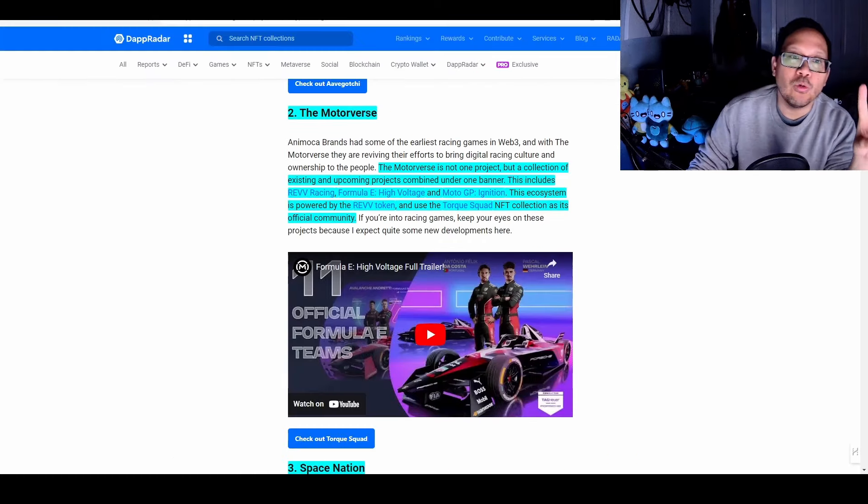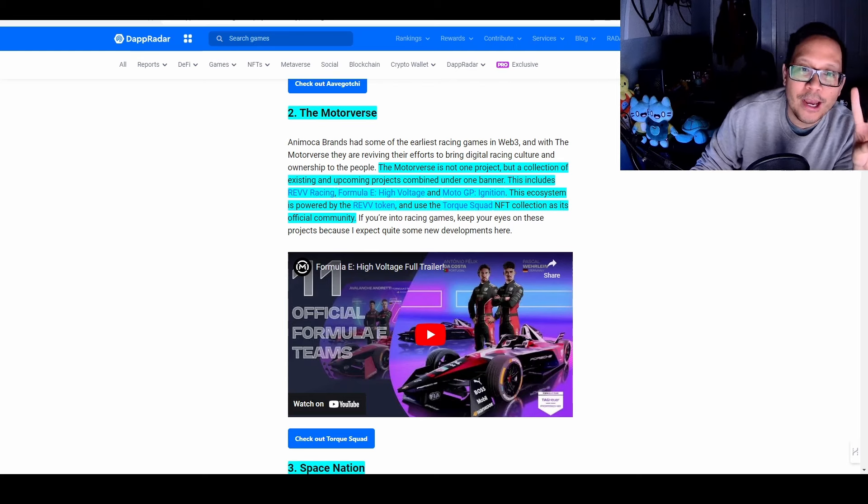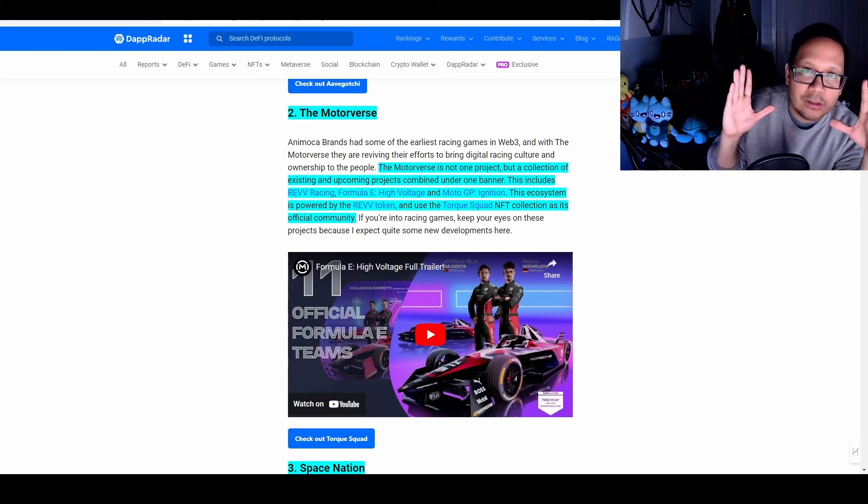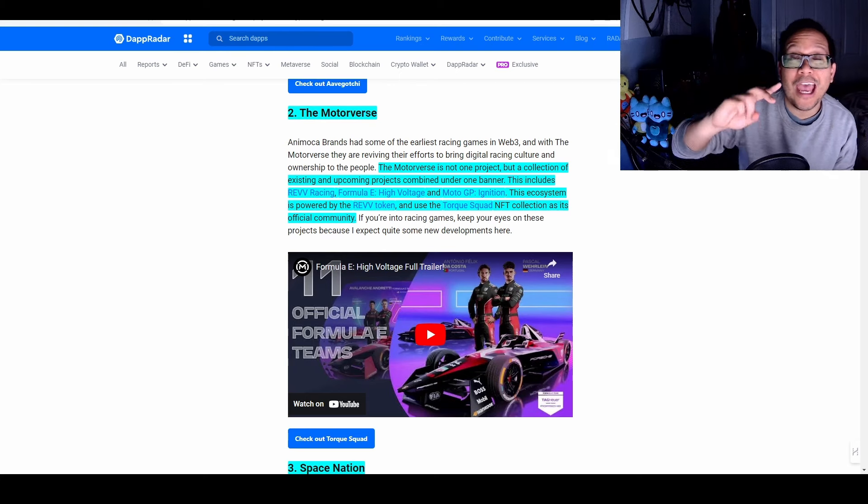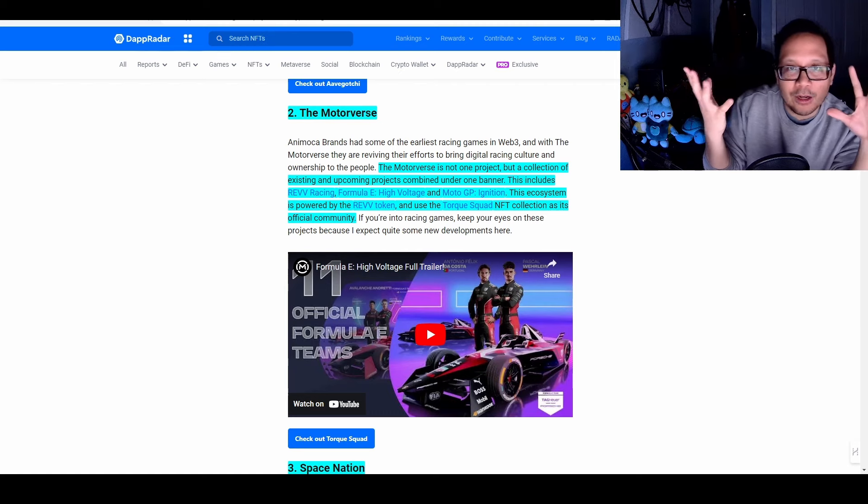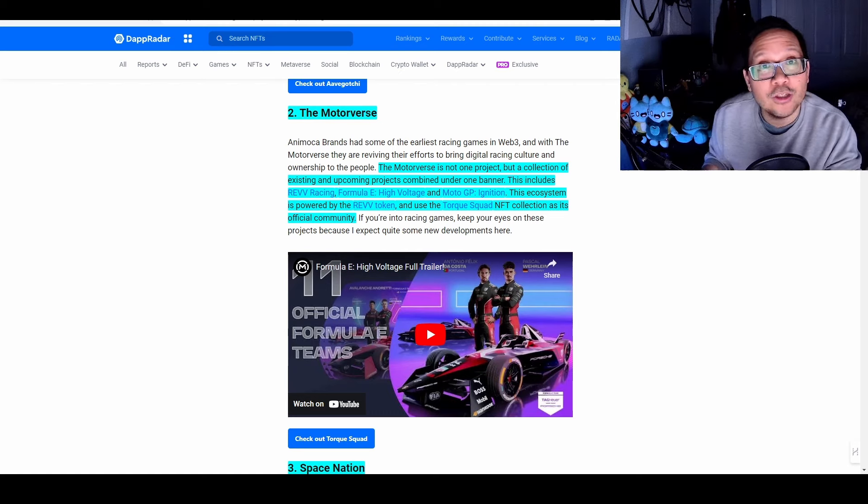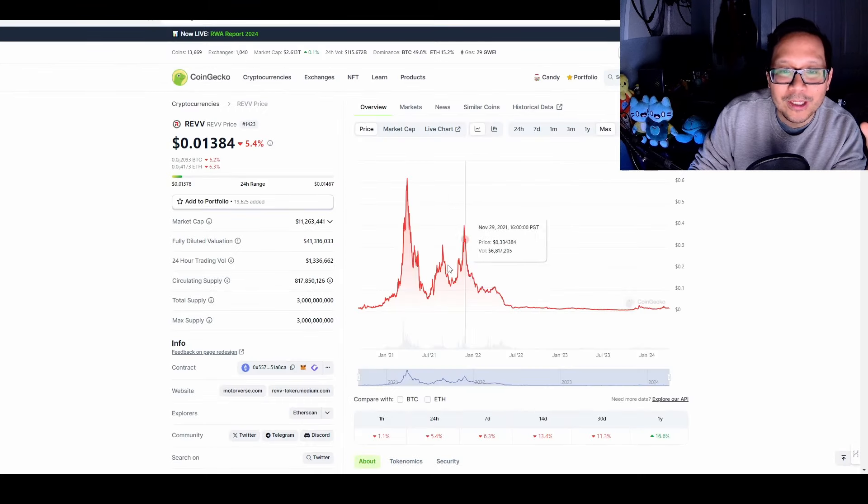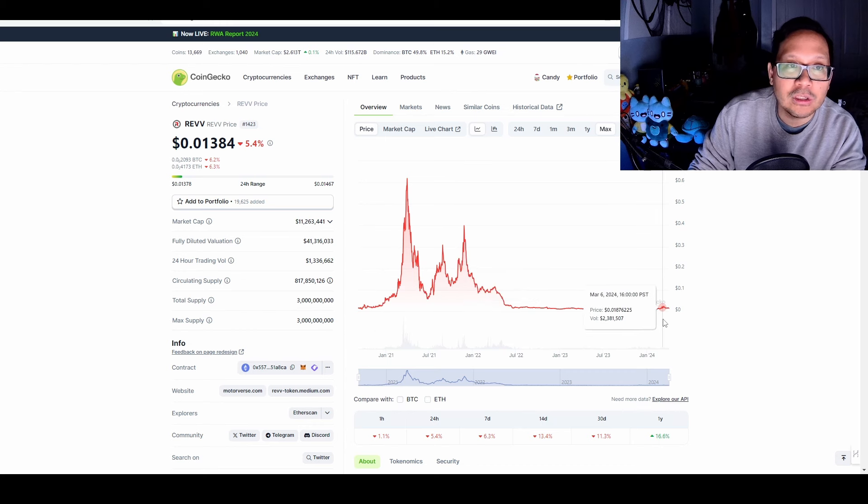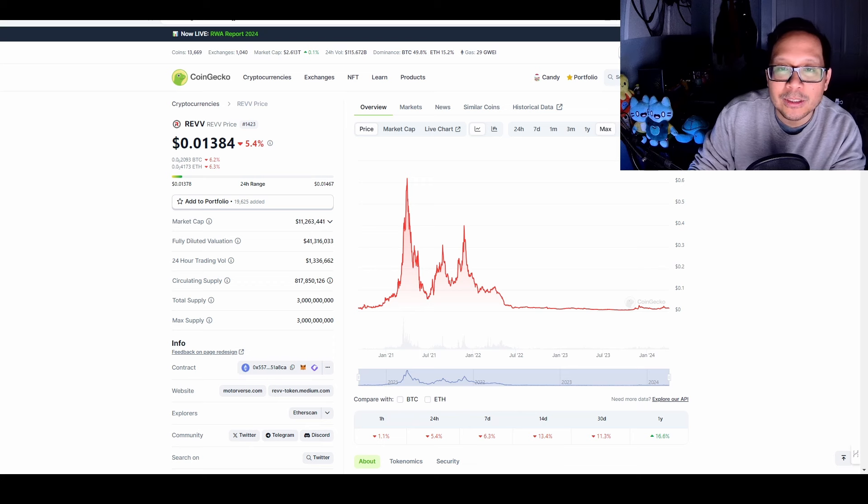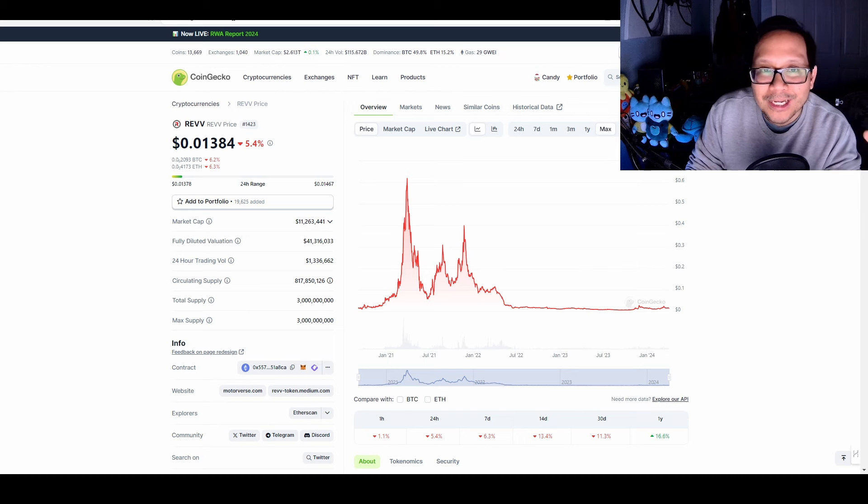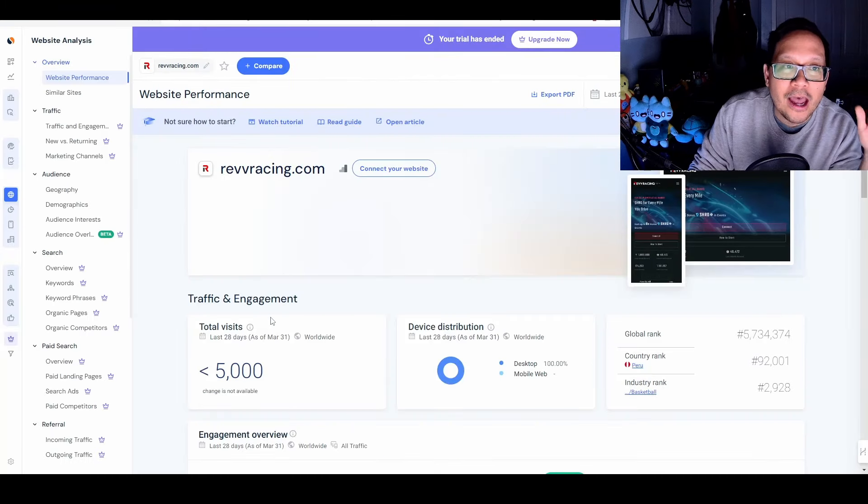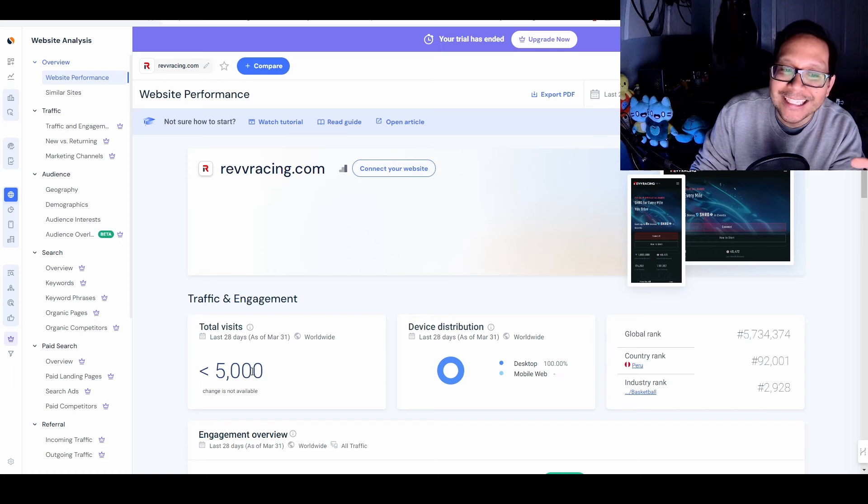That brings us to number two, The Motorverse. This is by Animoca Brands and it's not just one project, it's combining several racing games: Rev Racing, formerly E High Voltage, and then MotoGP Ignition. And it's going to be all powered by the Rev token, which I do own. But I've been holding this token for a very long time, back when it was at these levels in previous cycles. And as you can see, it's been at the lows forever. I don't see anything happening anytime soon unless they have a play-to-earn airdrop that gets people wanting to come back into the ecosystem or brings in massive innovation.